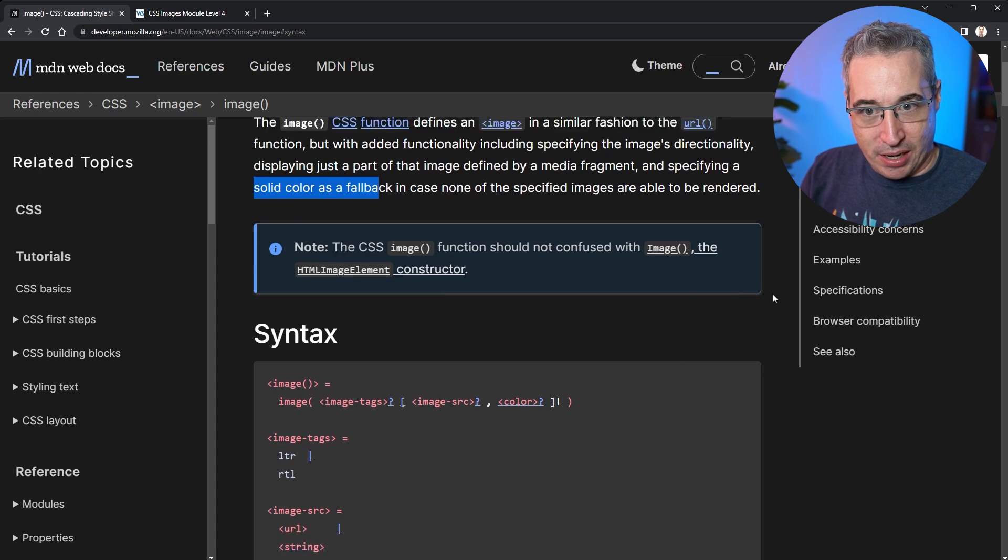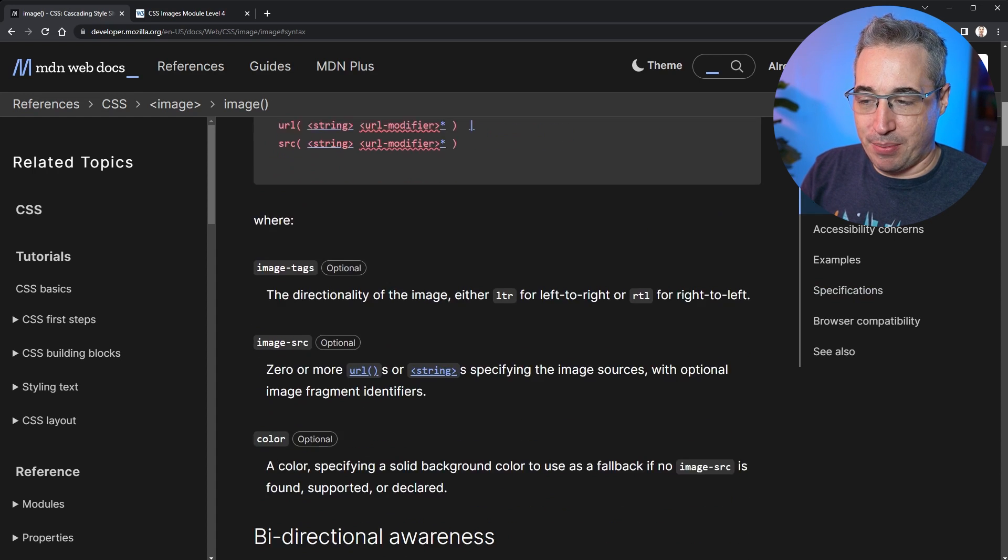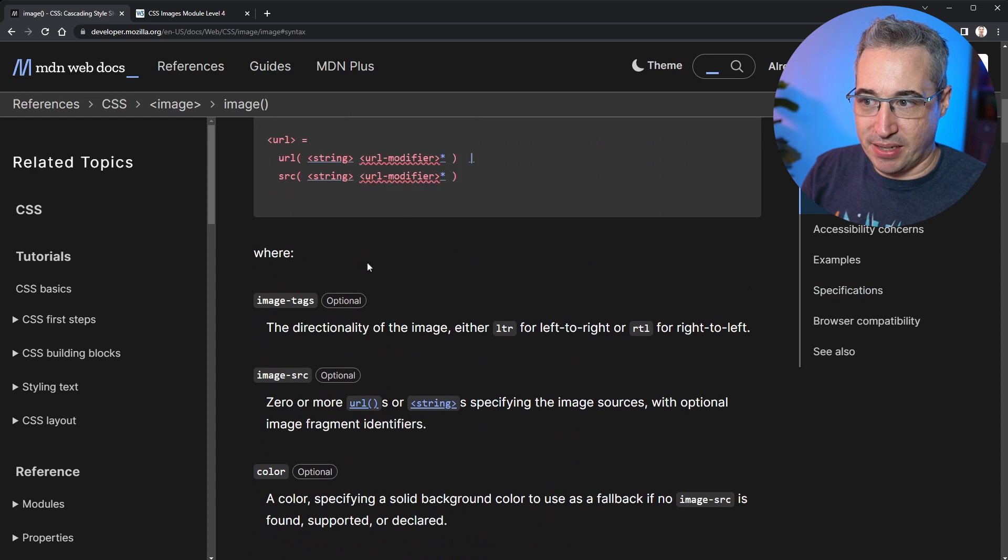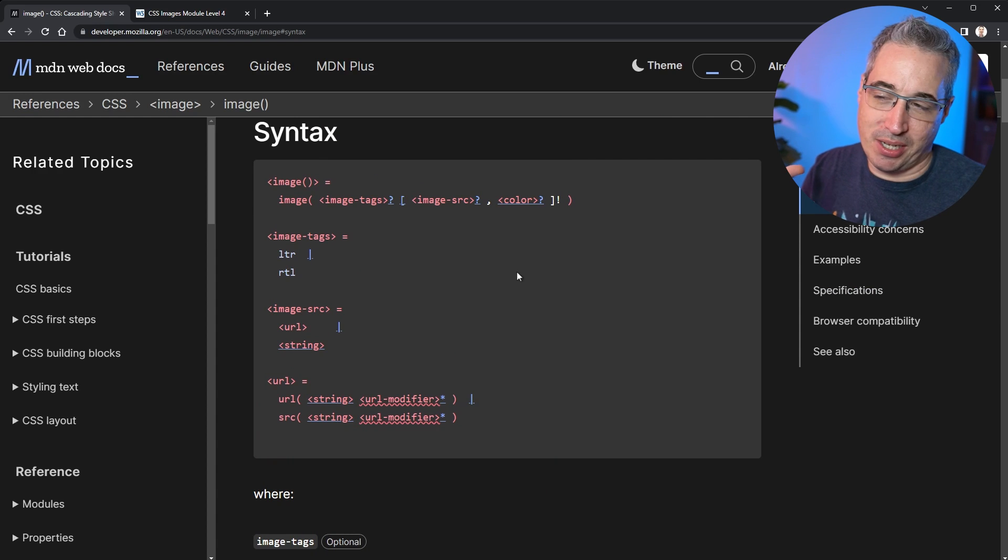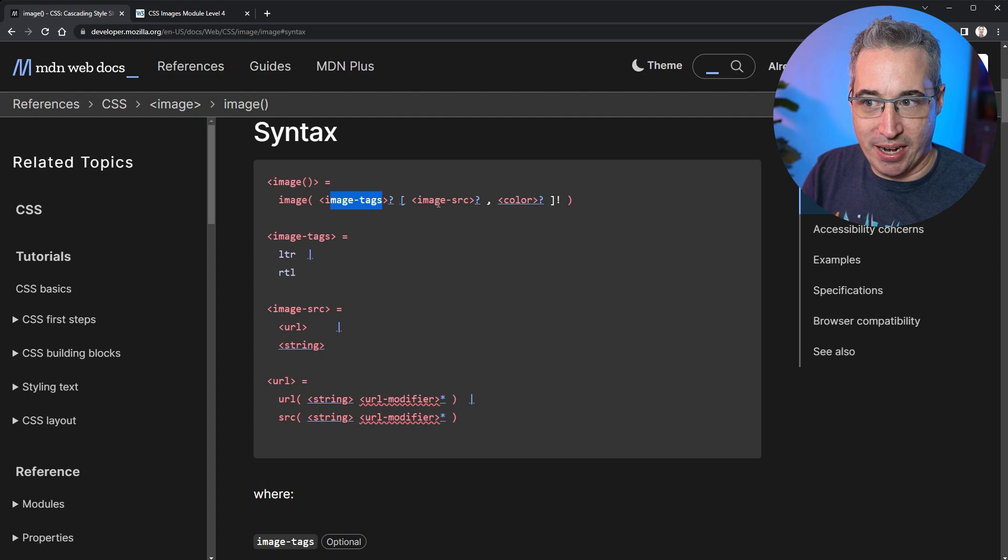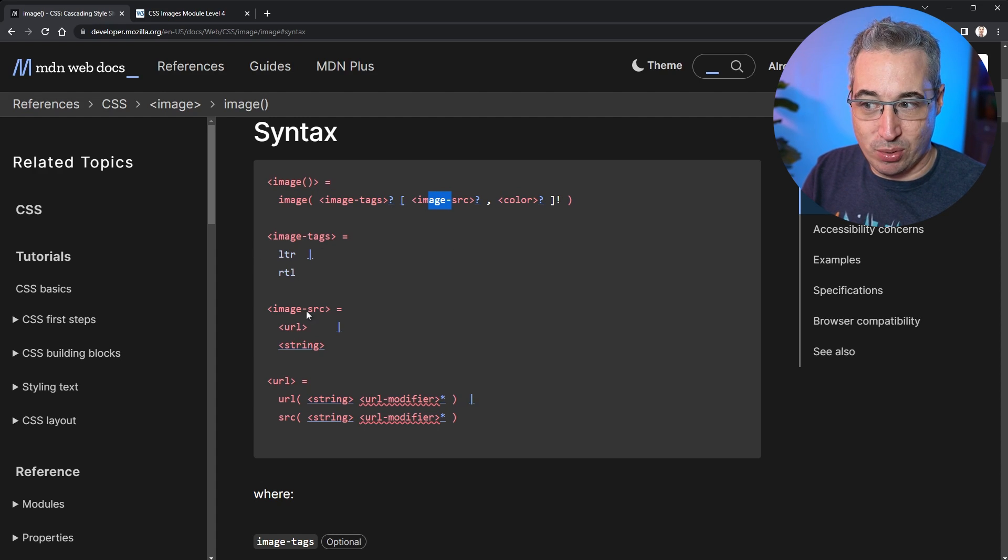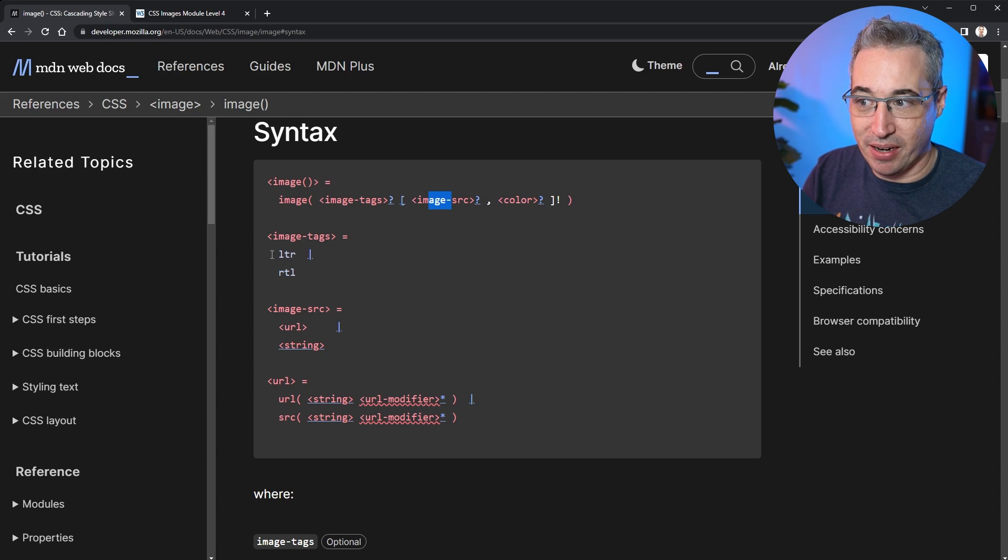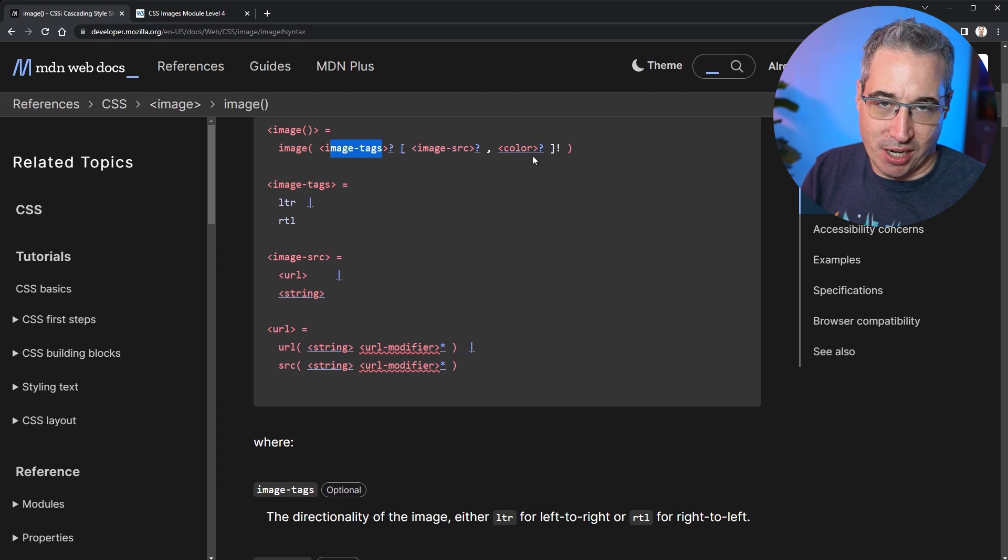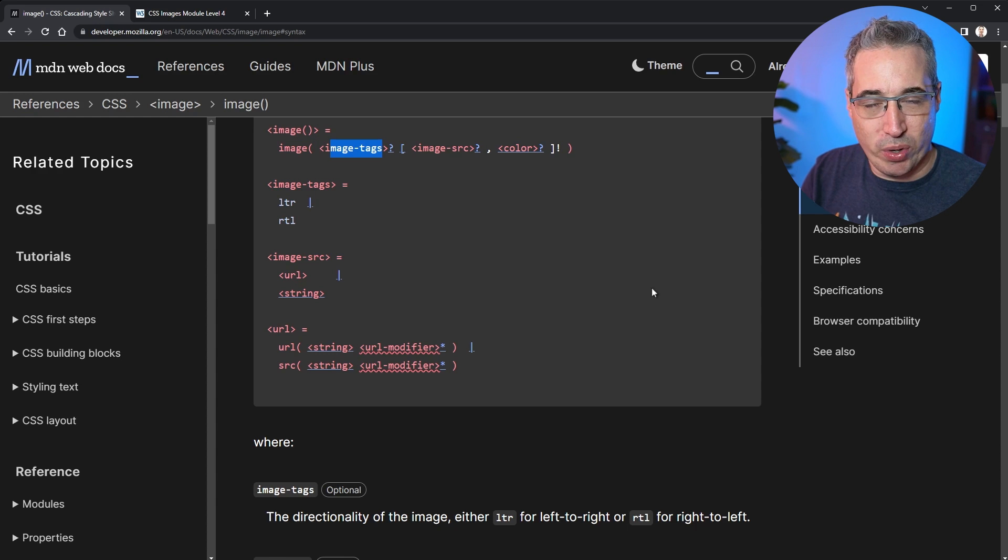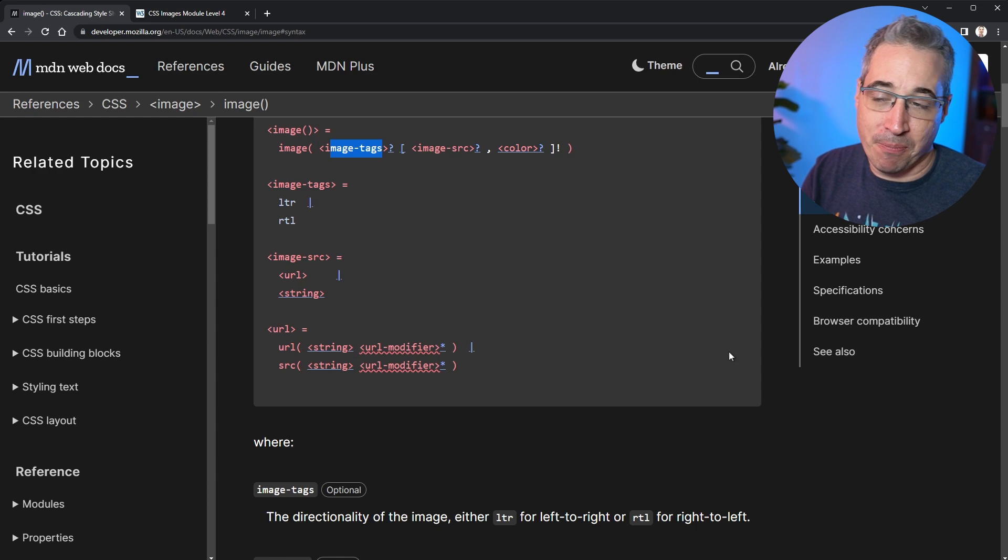And as cool as the other parts are, this is, I think the thing I'm most excited about. So when I am learning something new, as I said, I usually come through here and I sort of go through the different things. And this is where they break down the syntax a little bit, which can look a little bit confusing. It's not that bad. It's just basically saying that you have your image and then you're giving it some image tags, an image source and a color. And those question marks are saying that everything is optional. And then it just gives you a little bit more context to the types of things you can be doing. So my image source can be a URL or a string, RTL or LTR are for my image tags here and stuff like that. And you have a color as a color. So this can look weird, but it's not that bad.